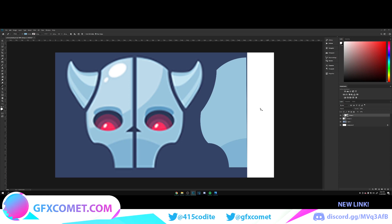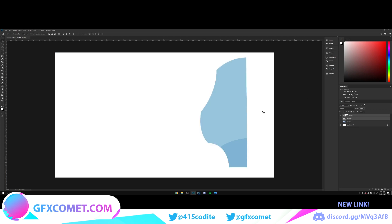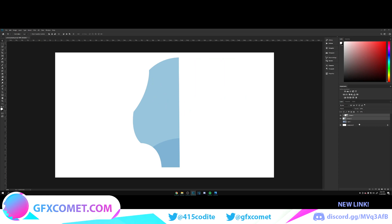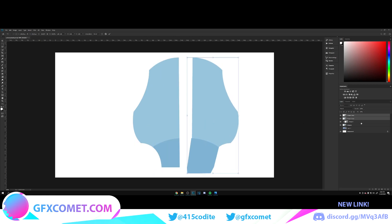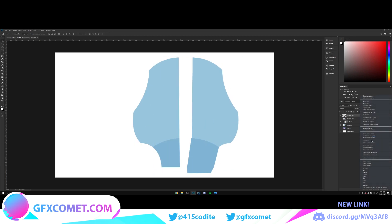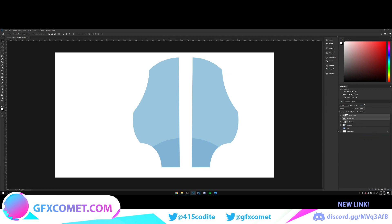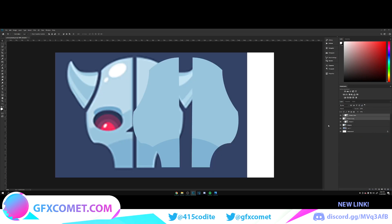Make a new layer, then select both layers, hit Ctrl+J and Ctrl+T, right-click and go to Flip Horizontal. Then clip it back in and align the two sides.